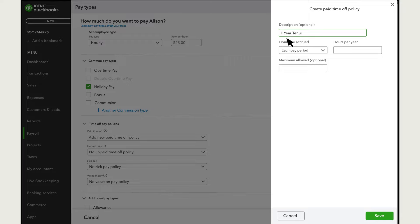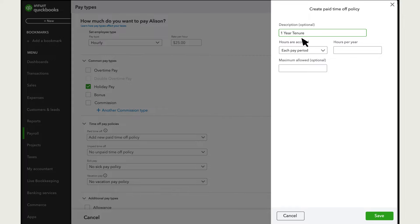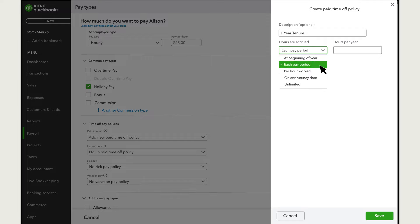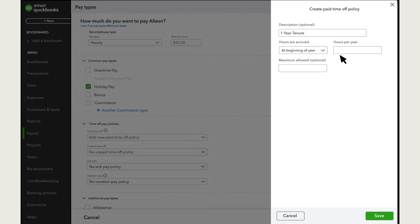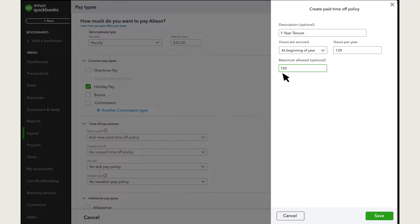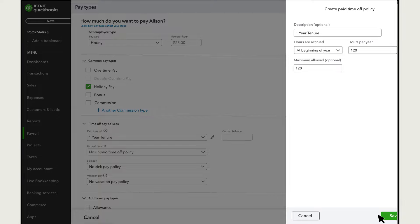Enter a description for the policy. This is important because it's what you'll see later when you set up other employees and select the policy that applies to them. The description also appears on their paychecks. Select how they accrue paid time off. Note that if you choose Anniversary Date, QuickBooks uses the employee's hire date as the anniversary date. Then enter the number of hours per year or hours worked. Add a maximum if you cap the amount of paid time off an employee can accrue. Select Save.